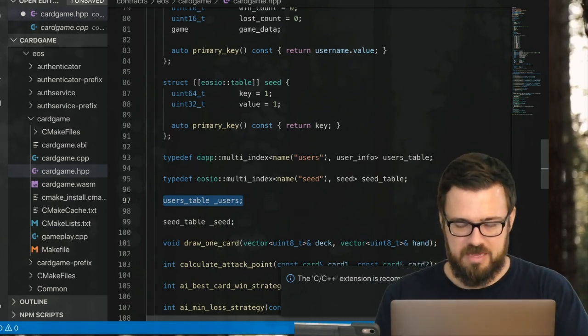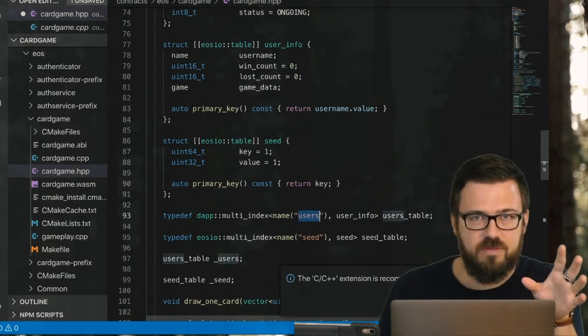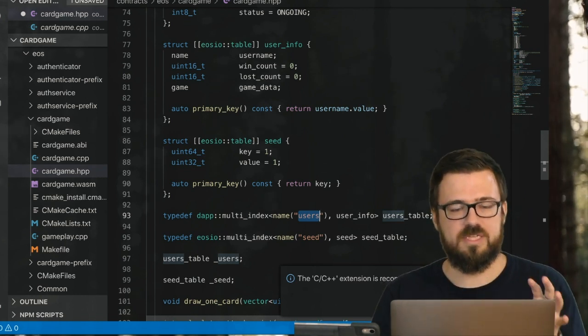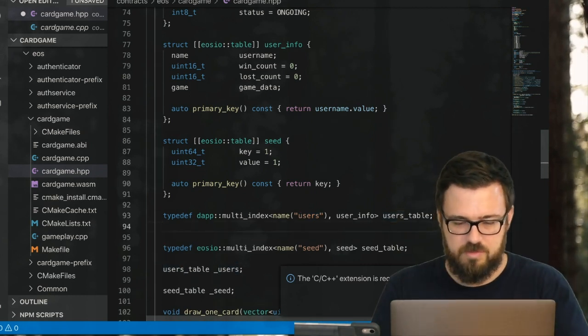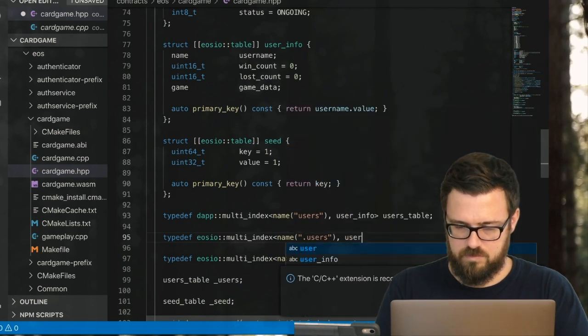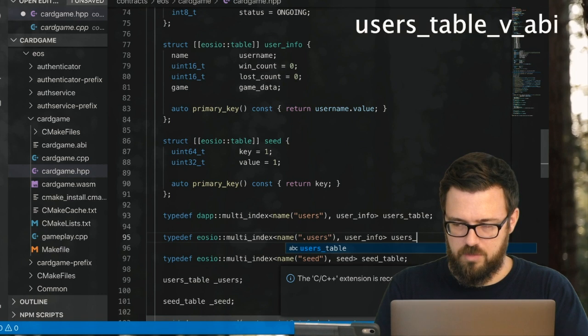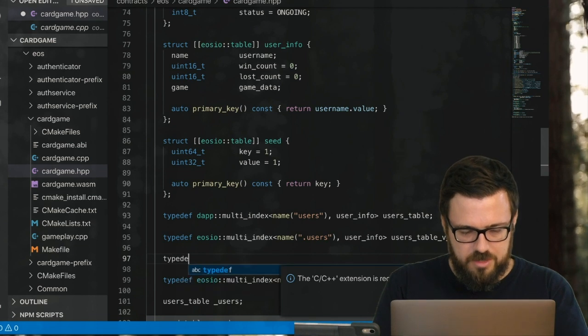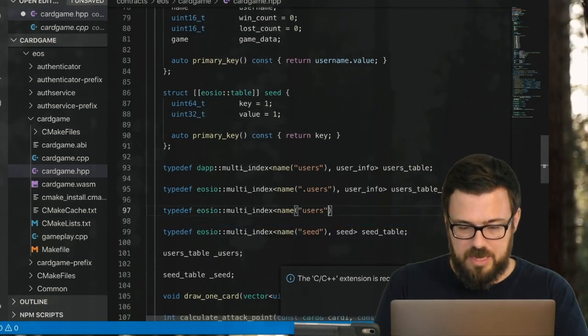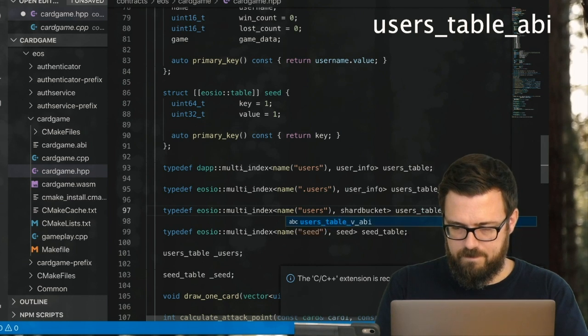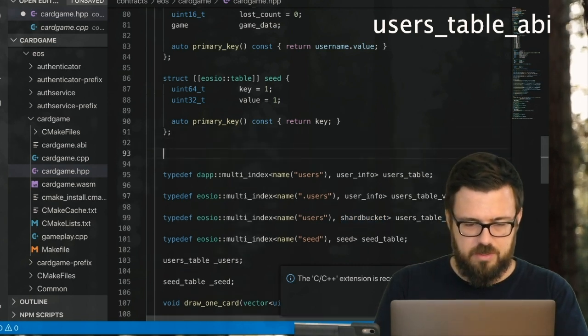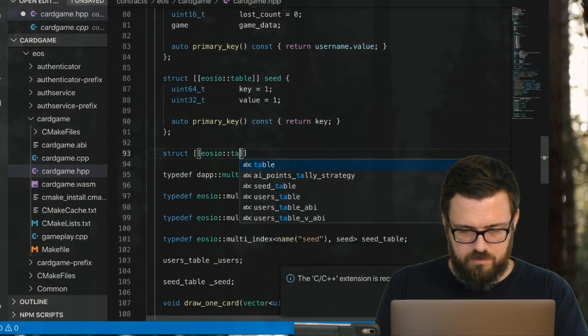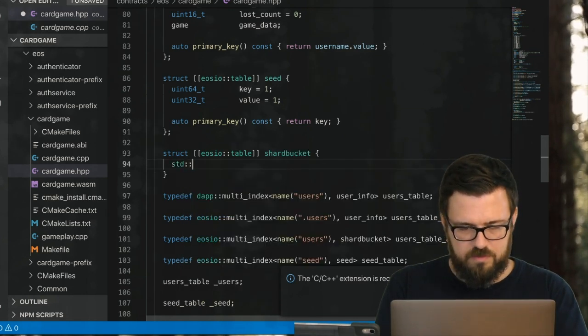So we just replaced that table with a dapp multi-index table, a VRAM-enabled table. Now we won't be able to query this table as if it's a normal users table like we did in API service prior from the client side, unless we do something else here. We're going to create a new typedef—it's the same struct—and we'll call it users_table_v_abi. Then we're also going to create an additional typedef, and this is our eos multi-index typedef.